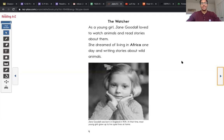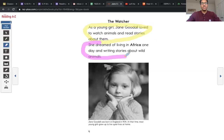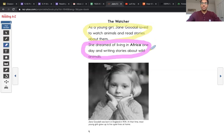This is the first page. I'm going to read and help point out the paragraphs. 'The Watcher. As a young girl, Jane Goodall loved to watch animals and read stories about them. She dreamed of living in Africa one day and writing stories about wild animals.' Here I see two paragraphs. The first paragraph talks about the idea of Jane loving animals and reading about them at a young age. Then the next paragraph goes into a similar topic and goes one step deeper — it talks about her dreaming of living in Africa.